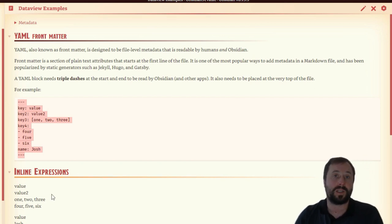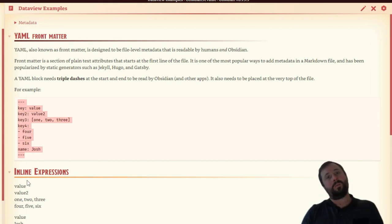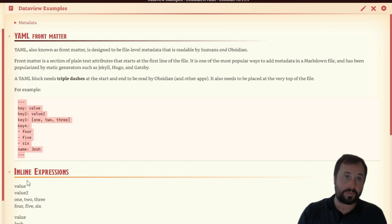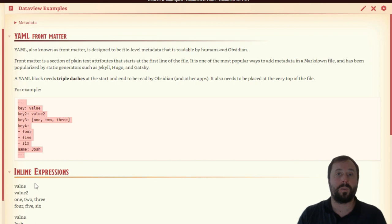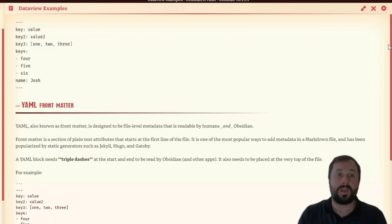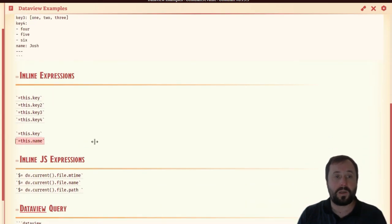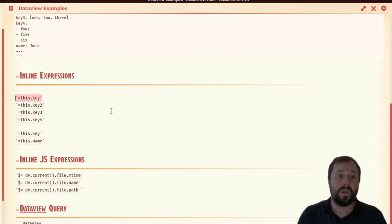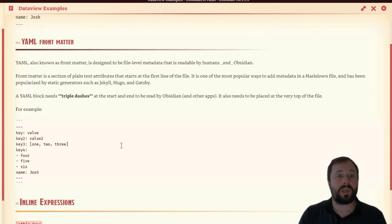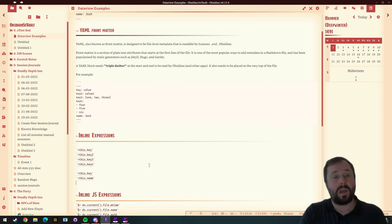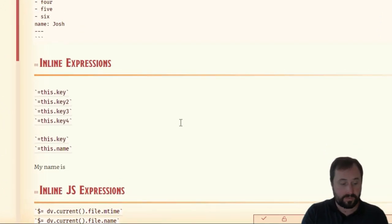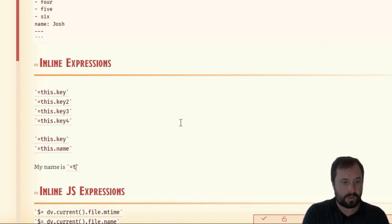Let's have a look at the inline expressions. Inline expressions are a way of bringing a variable into your notes. Let's say you have a variable at the top of your note that says name, and in the name is something called Josh. What we can do with an inline expression is actually say I want to bring Josh into my notes and list him somewhere. If we go into edit mode and come down here, we can see `=this.name` or `=this.key`. What we're doing is saying I want this text to be equal to a variable in this note — `=this.variable_name`. So we can say `=this.key` or `=this.name`. And we can do things like: My name is `=this.name`.